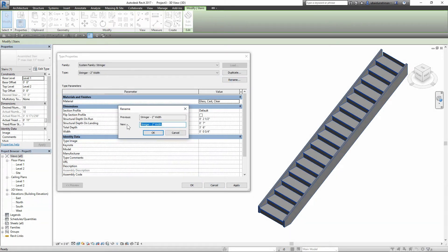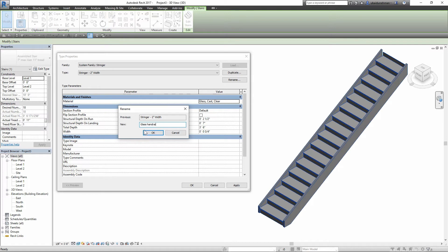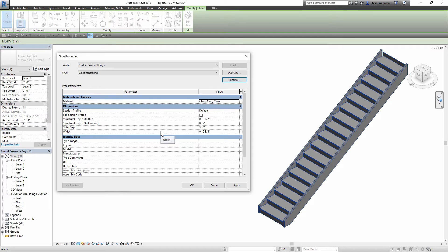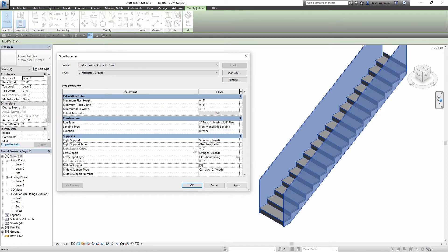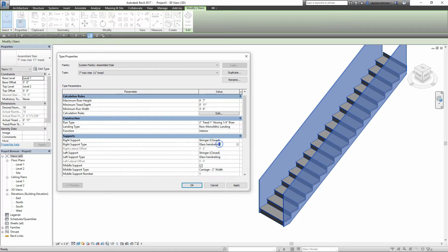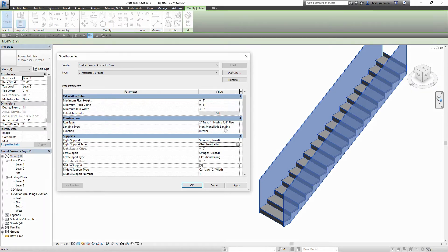And then I will rename this component as glass hand railing and then apply all the changes and close type properties box. Because I renamed the component, these changes also applied to right stringer support and it is also converted to hand railing. Next I will go to the construction area and edit the run type.